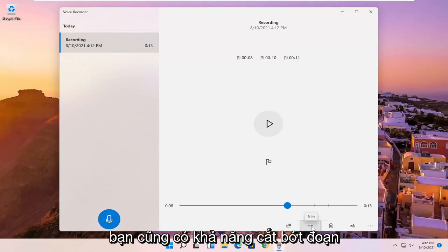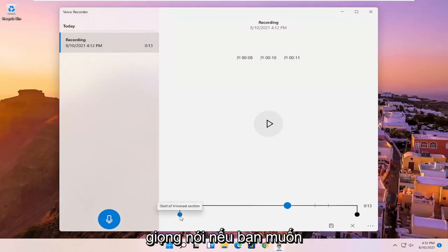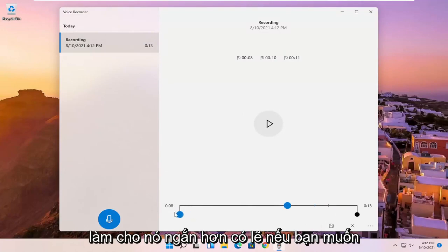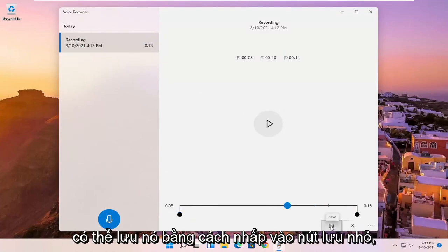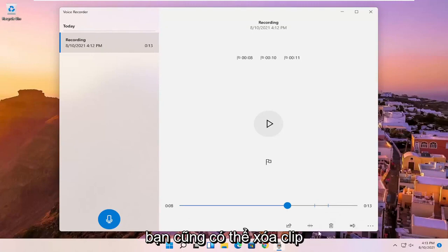You also have the ability to trim the voice clipping as well if you want to make it shorter, perhaps. If you want to cut out the beginning or the end. And you can save it by clicking the little save button.